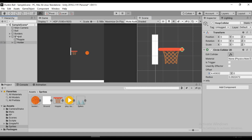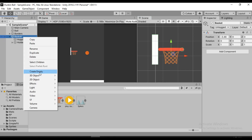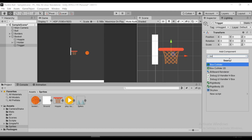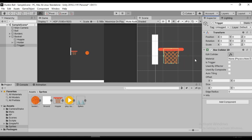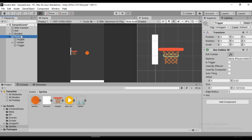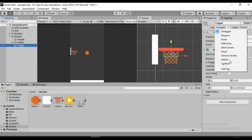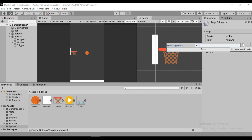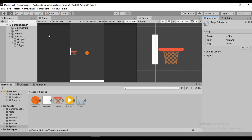Now in order to detect if the ball has actually entered the basket, we also need a trigger. Let's create an empty game object and call it 'trigger'. Let's add a Box Collider 2D and scale it down to the size of a line, and place it somewhere around here so we can detect if the ball has entered. We also need to give it a unique identity using a tag, so let's create a new tag and call it 'inside'. Let's save it and don't forget to assign the tag.